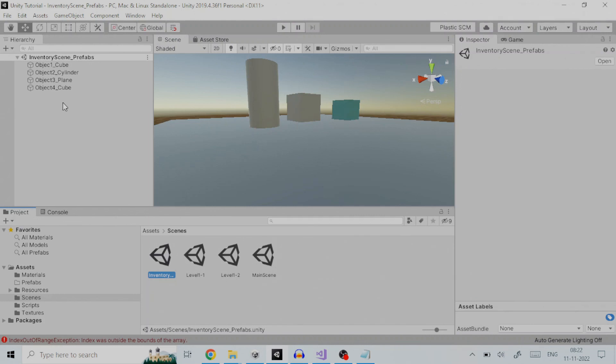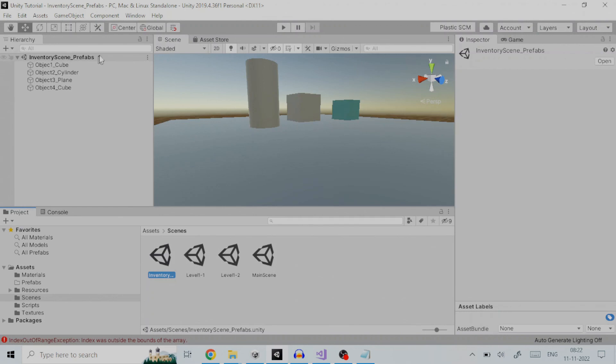As an example we will open this inventory file. This is the inventory file inventory scene underscore prefabs which is, basically, another scene file with all the unique game objects already defined in it. These are the contents of the file.